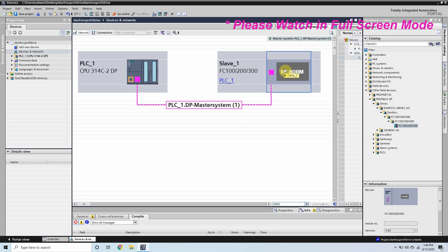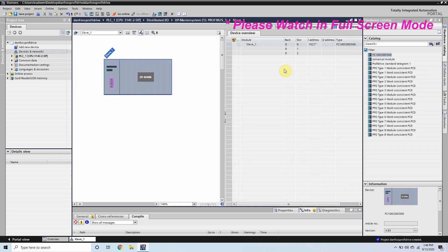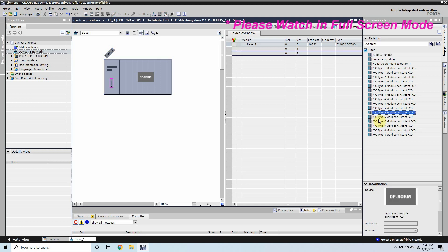Now we will double click on our slave device and it will open another window here. From here we will select PPO type 6 word PCD configuration and it will create the input and output addresses for VFD.